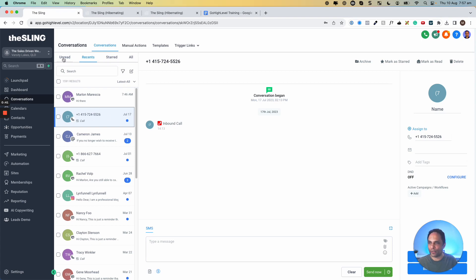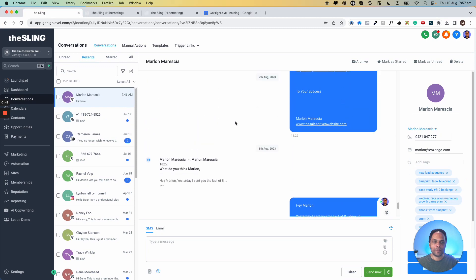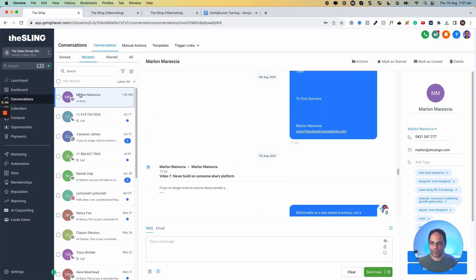You can look at the unread conversations, the recent, the star, or all conversations. Here is the, if we click here, here's the conversation message thread for this person, so it's me.